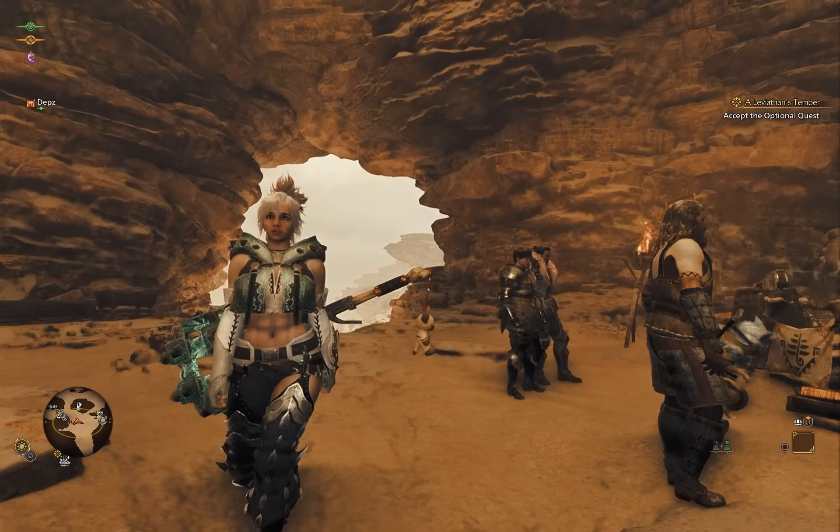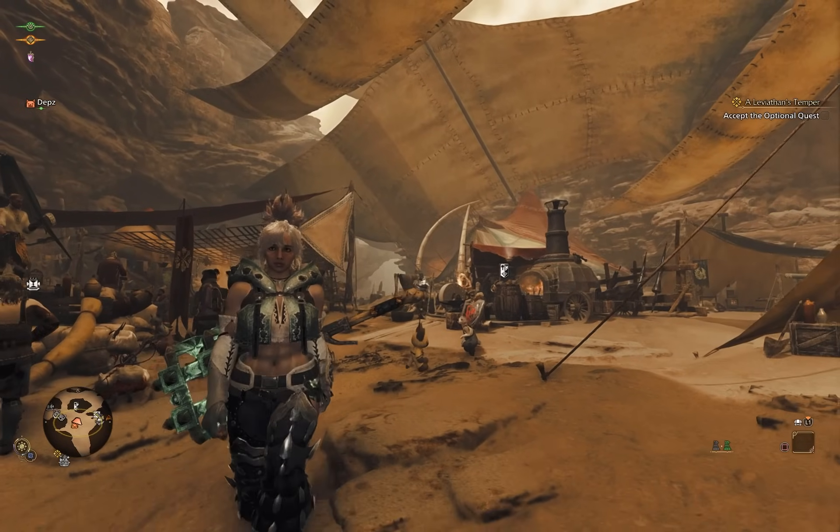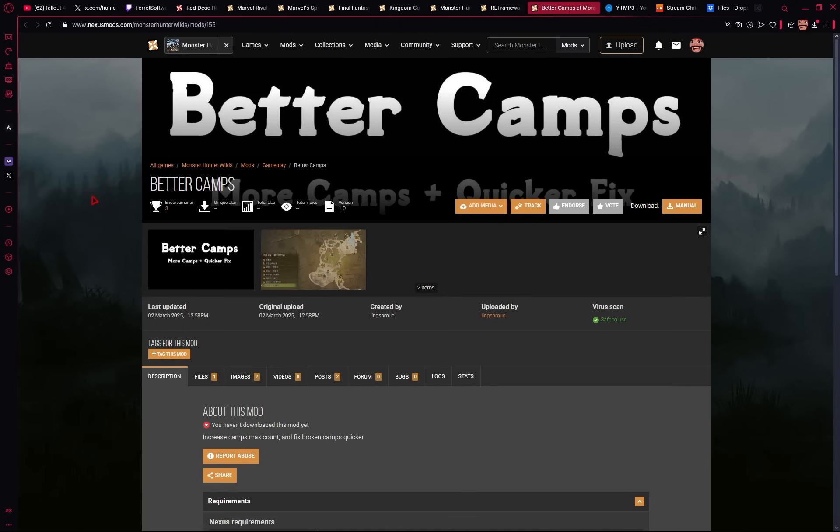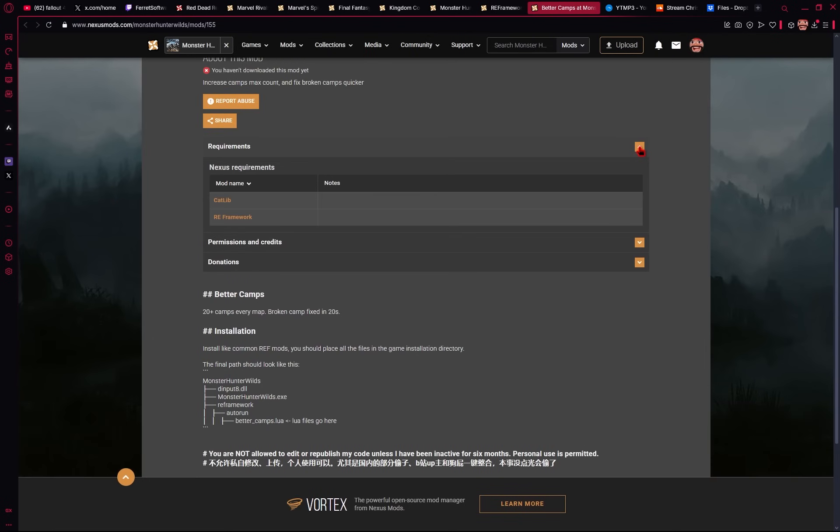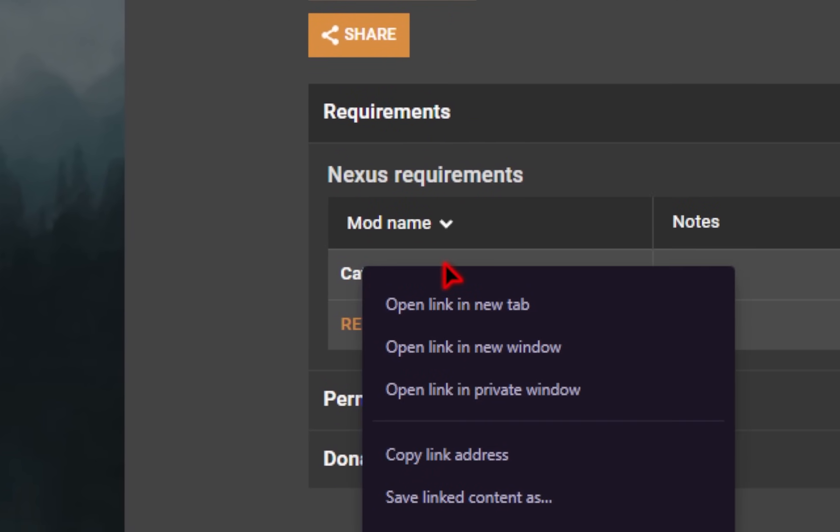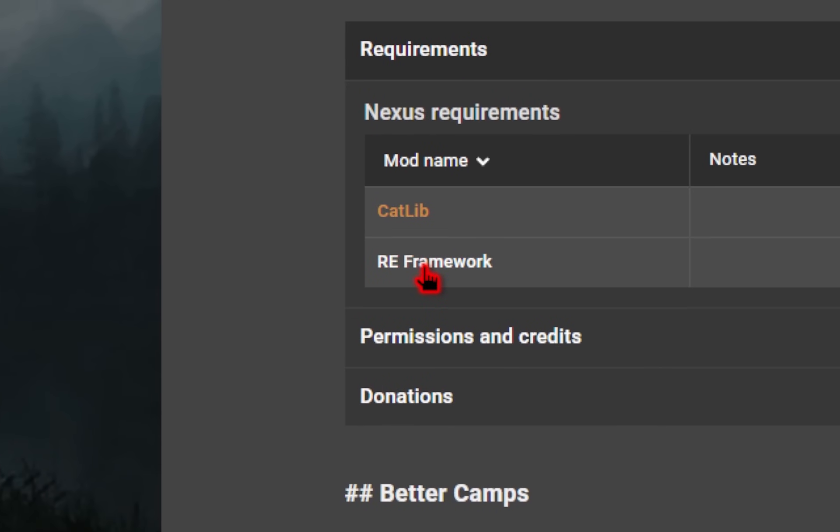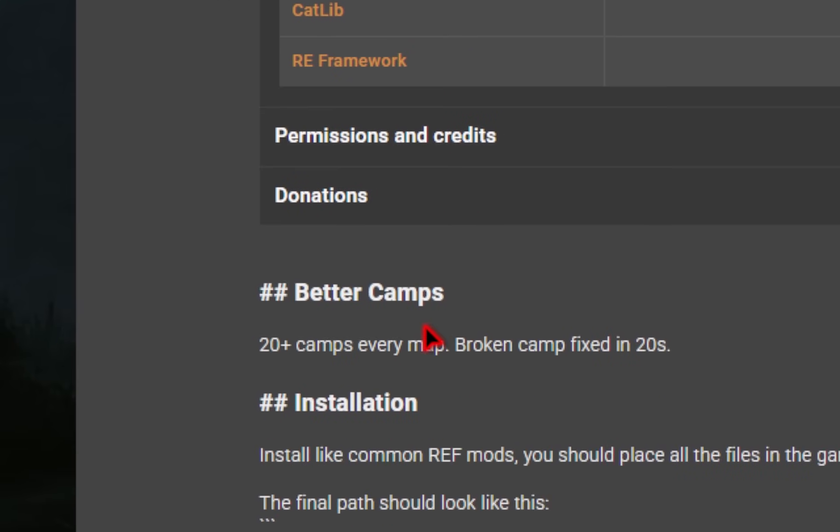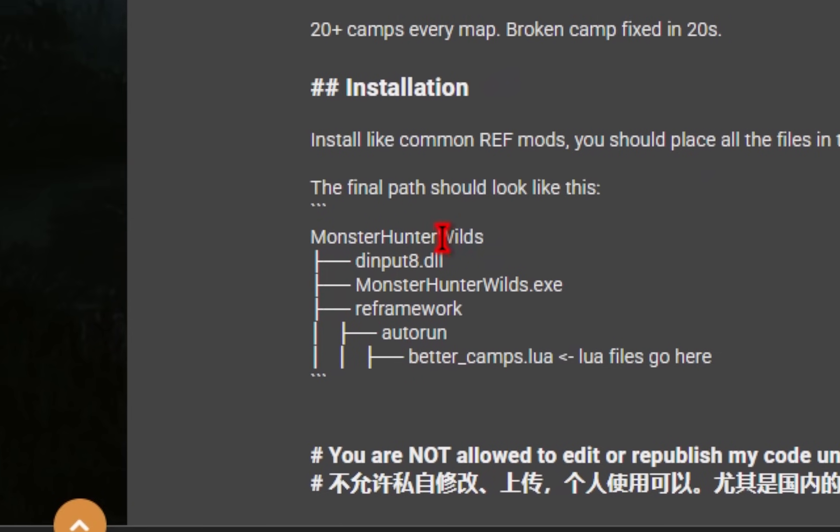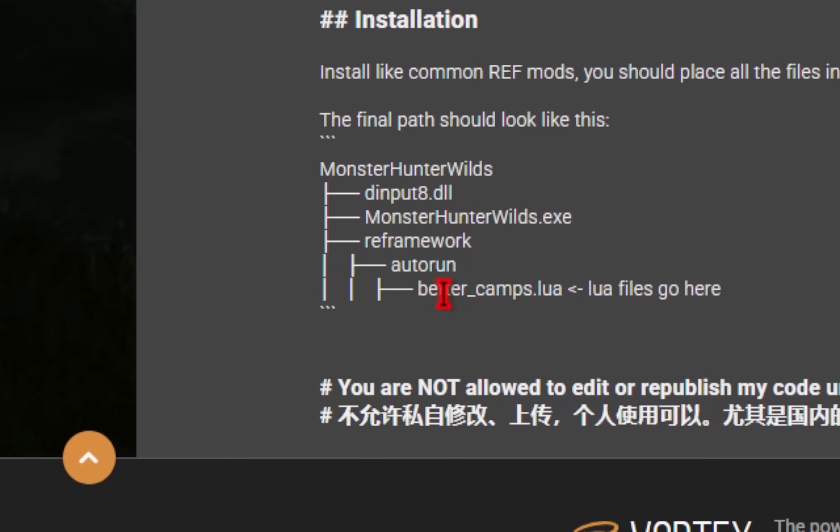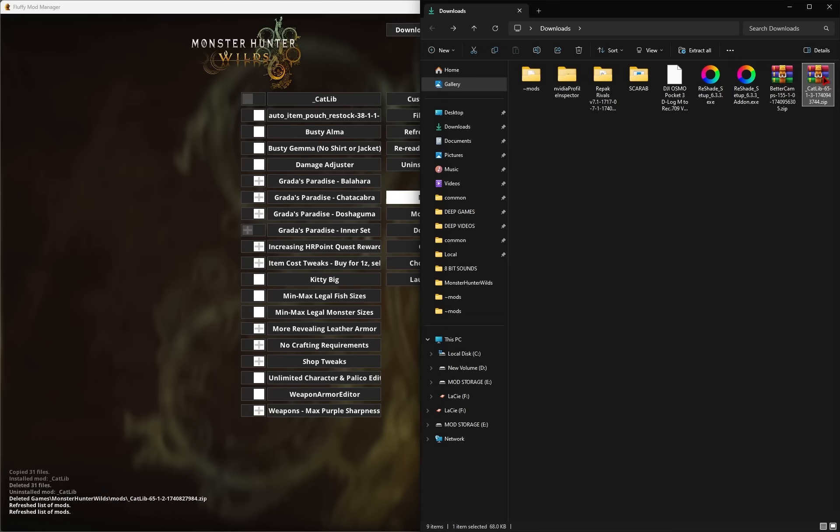Now a majority of the mods use the mod manager, but there's a few that you need to install manually. For example, this better camps mod, if we go ahead and open up the requirements, of course, we're going to need to download this mod. And then it says RE framework as well. Going down, we'll see the install instructions. And it's basically telling us we're going to be installing this inside of that RE framework folder.